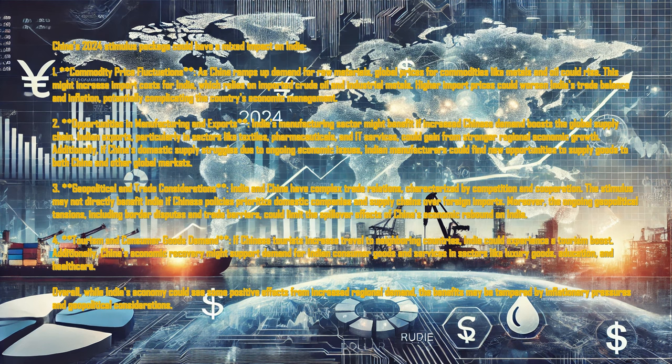This might increase import costs for India, which relies on imported crude oil and industrial metals. Higher import prices could worsen India's trade balance and inflation, potentially complicating the country's economic management.